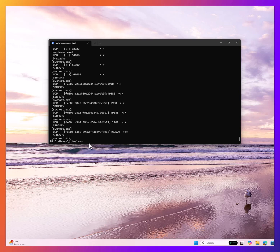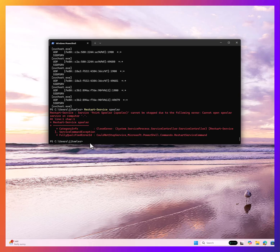Like one of our favorites, print spooler. If we want to do a restart service spooler... Okay, that didn't work, right? So let's see what happens if we sudo.